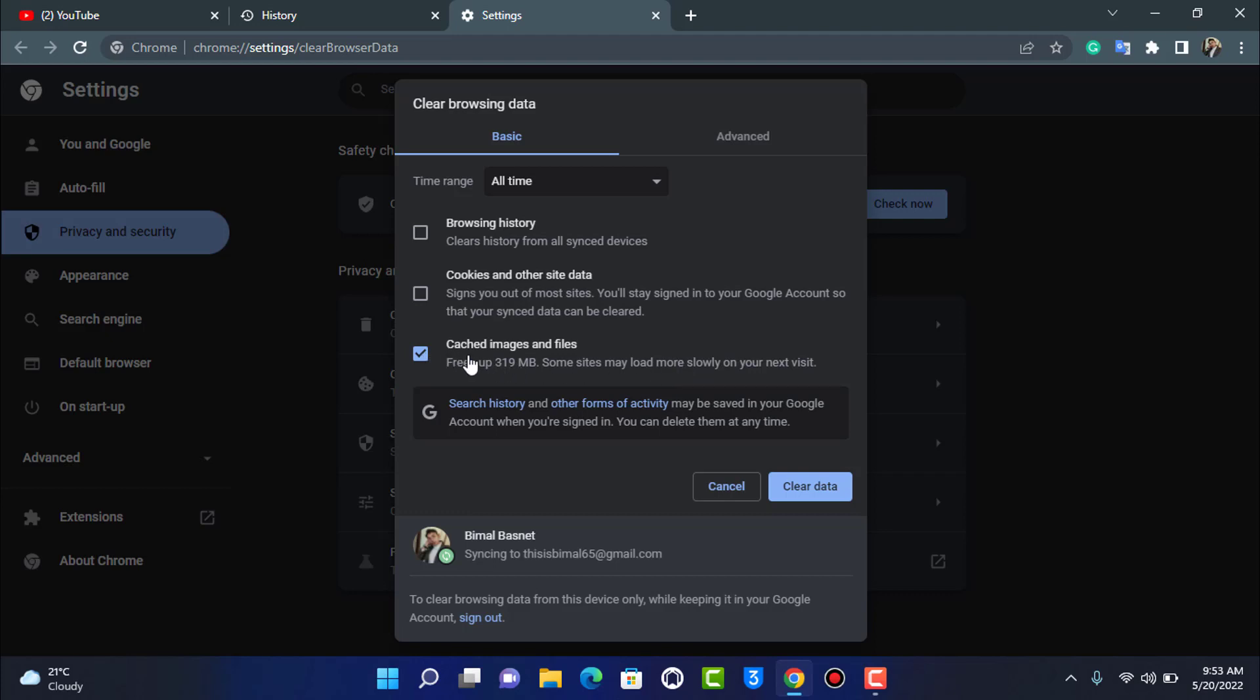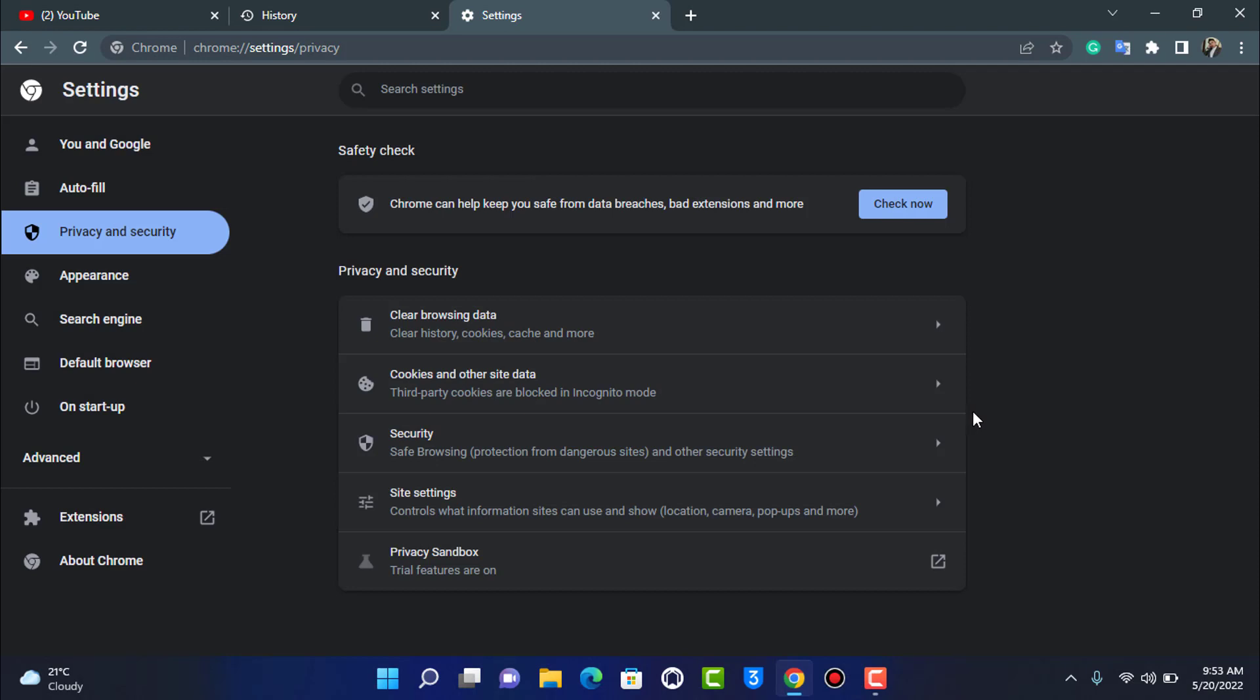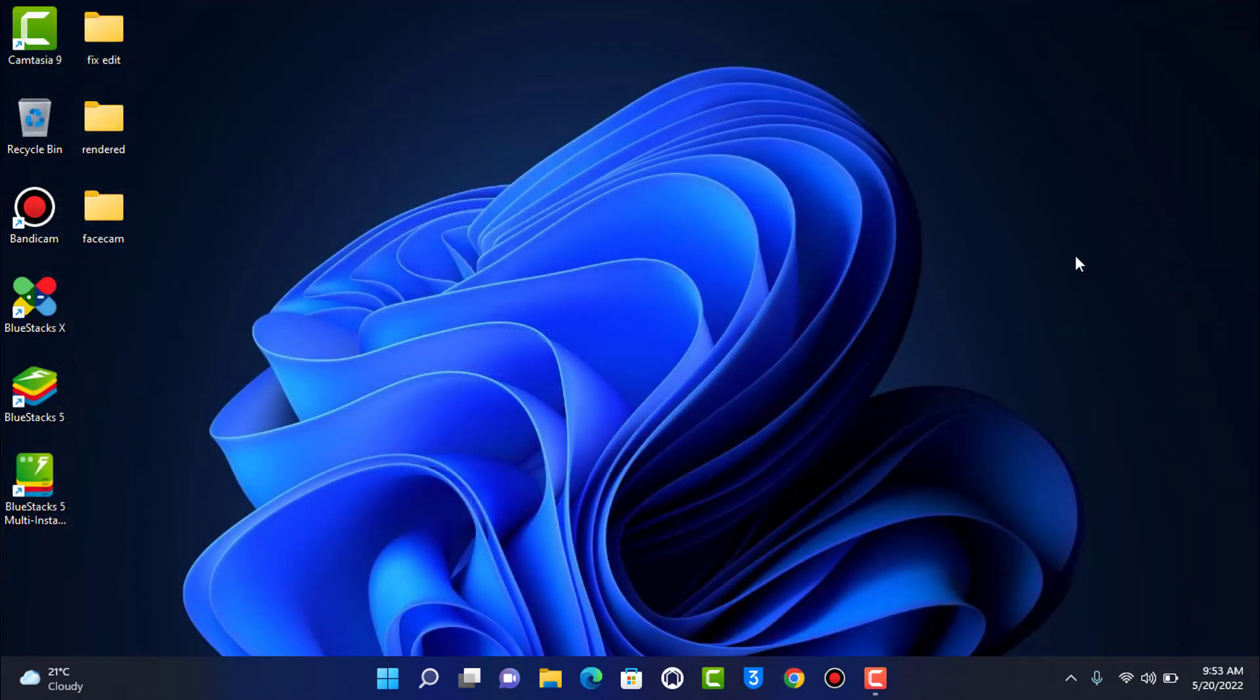So once you select cache images and files, you want to simply select clear data at the bottom, and it is going to clear the cache of this browser right over here. Or if not, then you can simply download and install another browser and then go ahead and get along with the video.